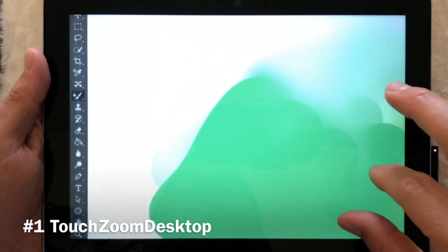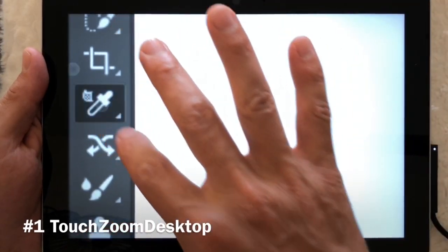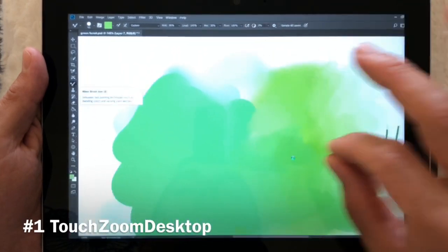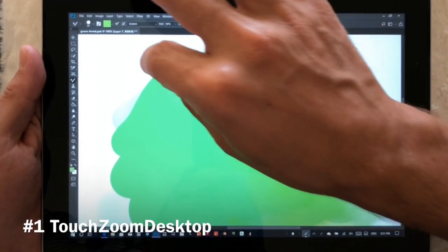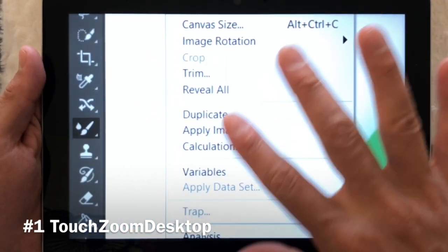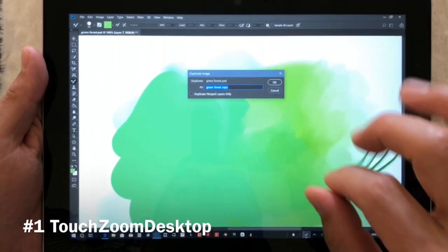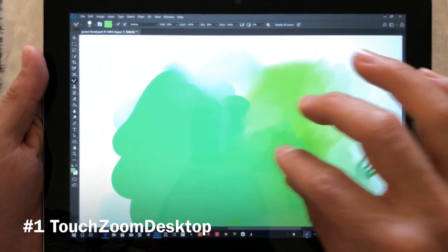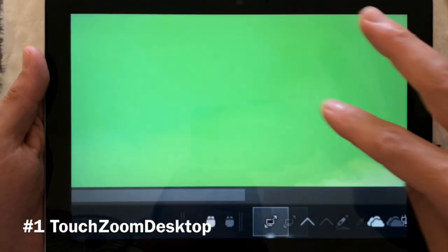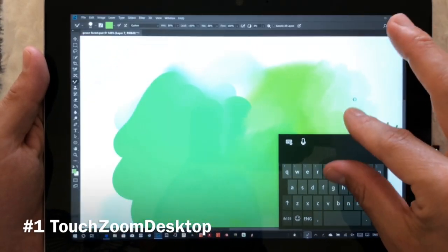TouchZoom Desktop allows you to zoom in anywhere on any program and make selections and work while zoomed in. If you're reading text or trying to make adjustments or work inside menus or navigation inside programs, this can be really helpful. It's very smooth, it looks beautiful, and you can interact with every element on the screen with TouchZoom Desktop.